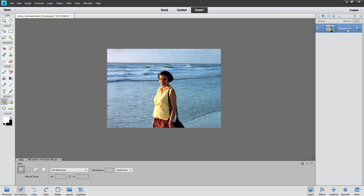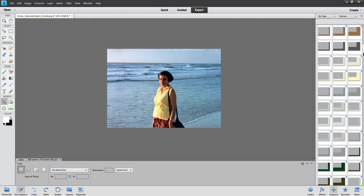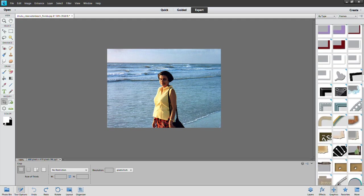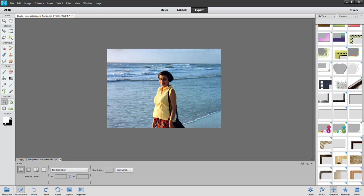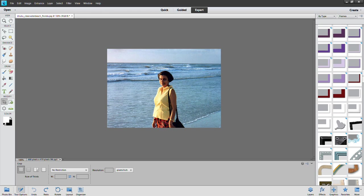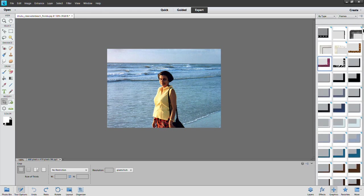To add a frame, first you need to find the frame you want to add. Photoshop comes with dozens, maybe hundreds, of different frame designs and colors and patterns you have to choose from. To see the frames, click on this graphics icon on the bottom of the screen here. You will see there are different kinds of frames available. All these are frames. There must be hundreds of frames there.